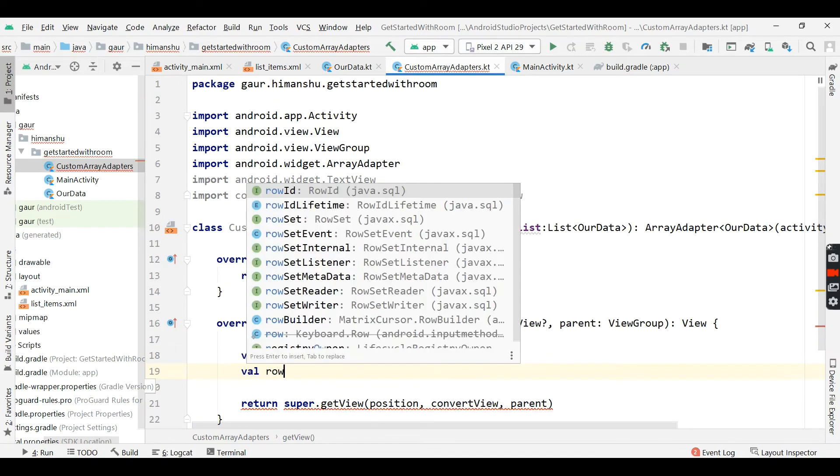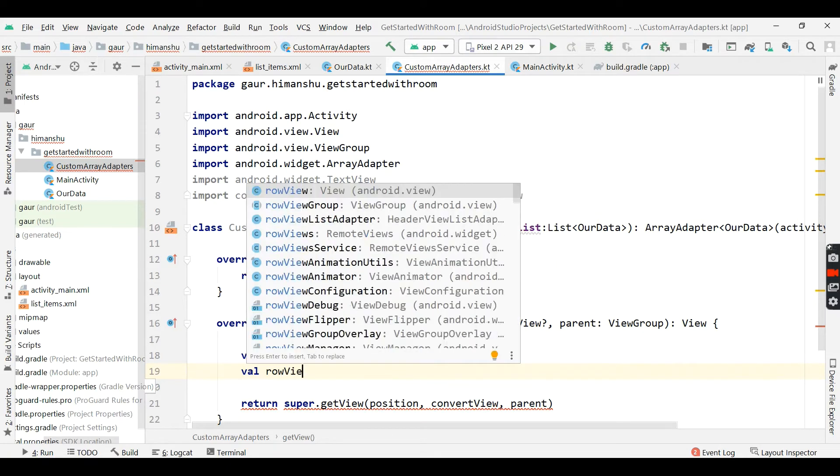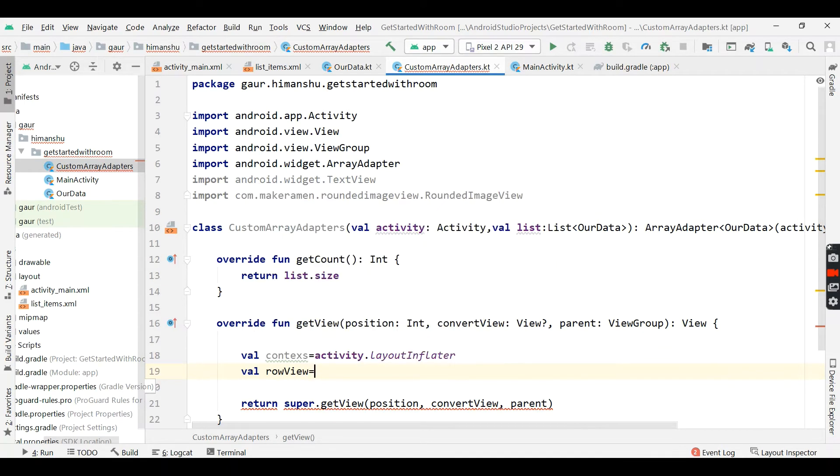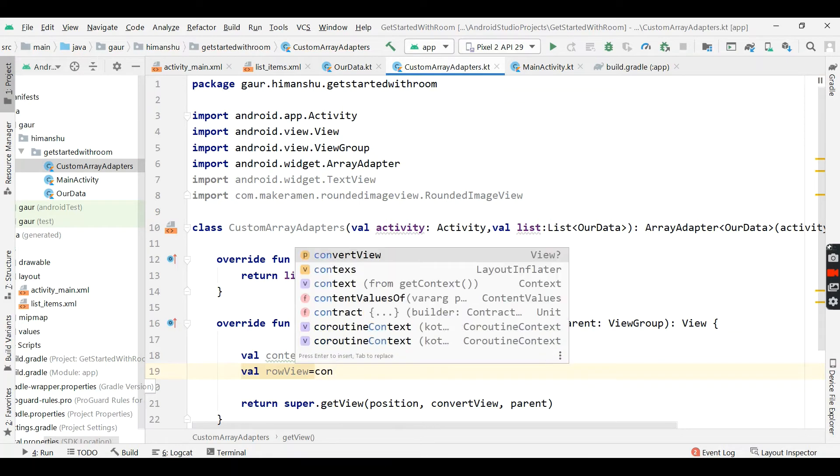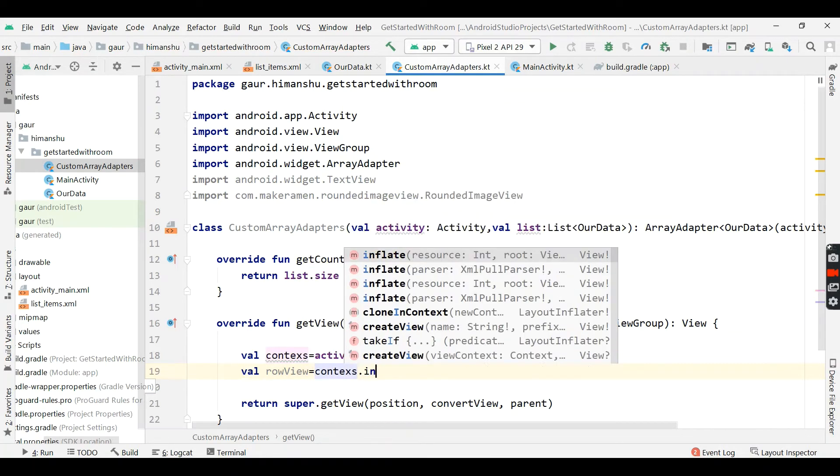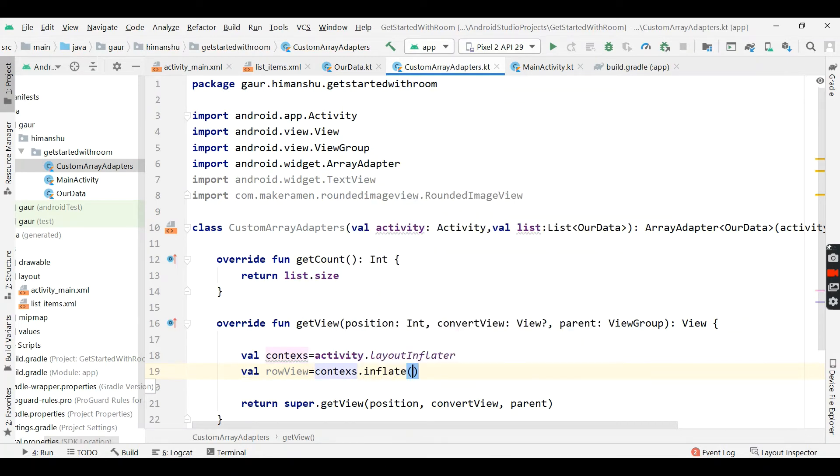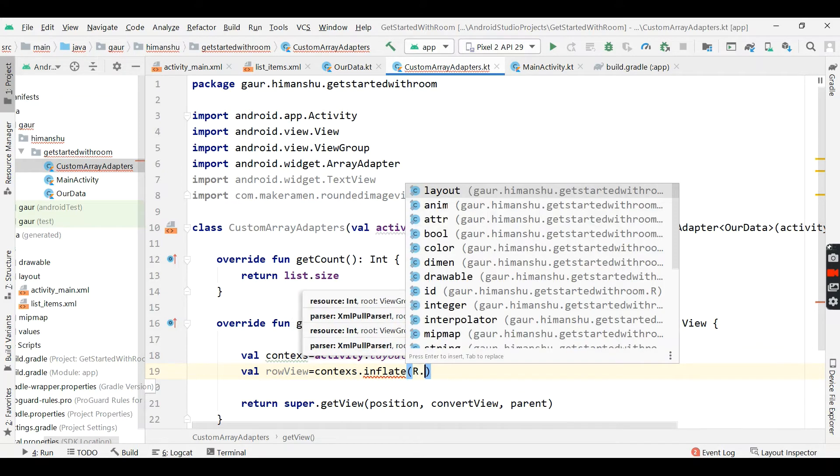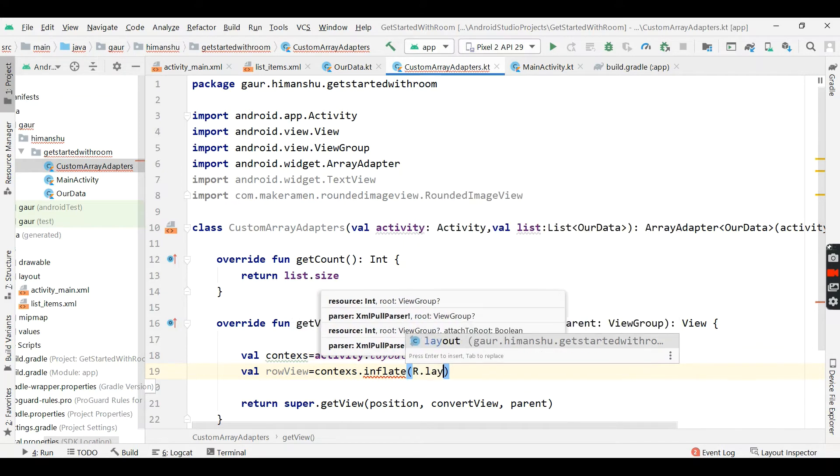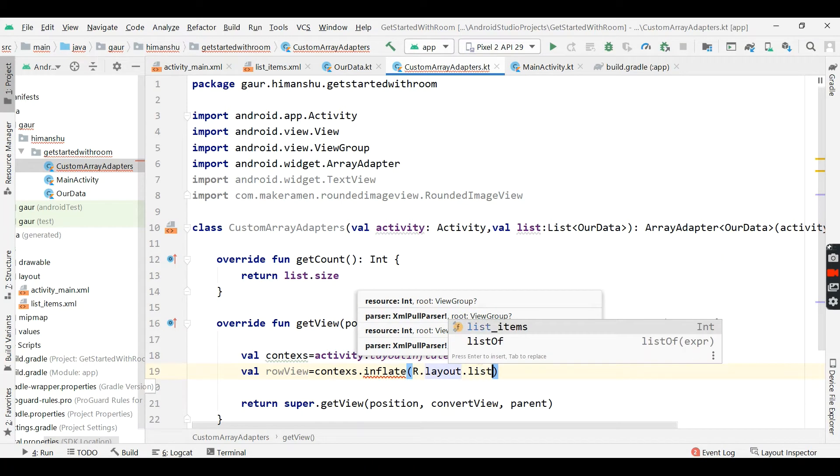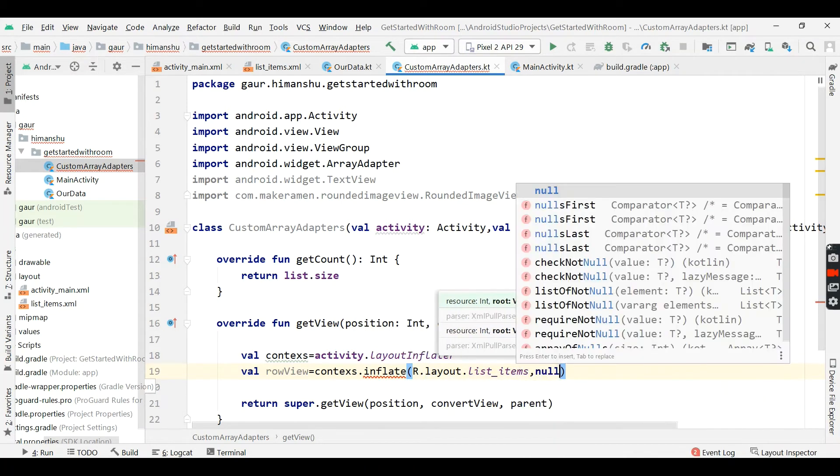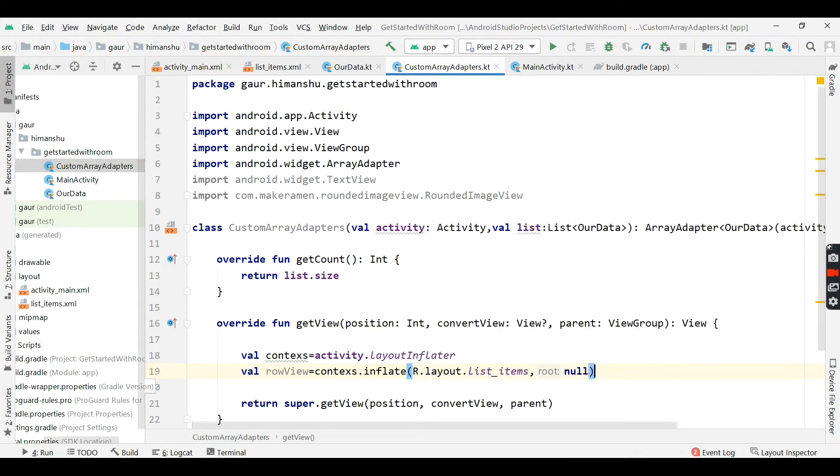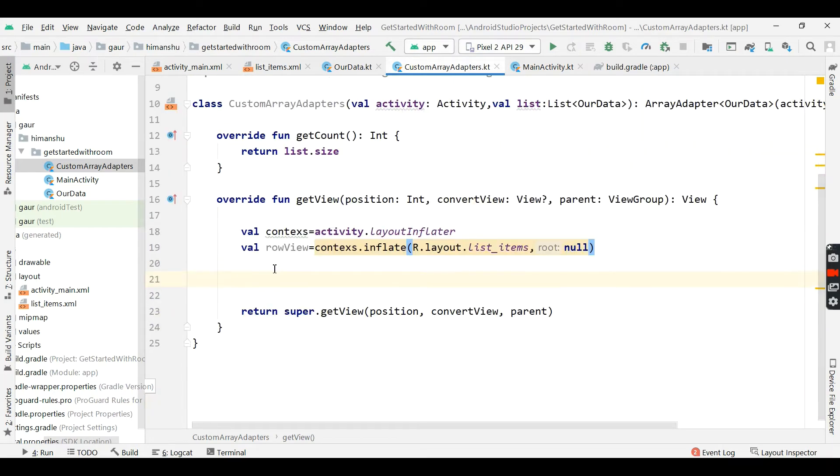Now create a rowView variable and by using this context, we will inflate our layout, so r.layout.listItem. And our view group is none. Now by using this rowView, we will initialize our list item.